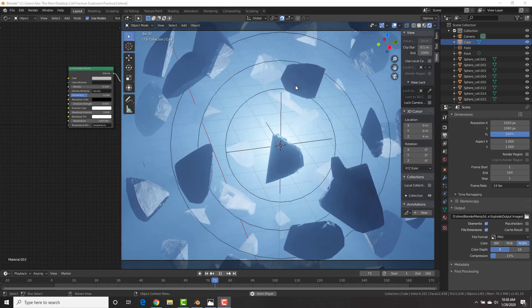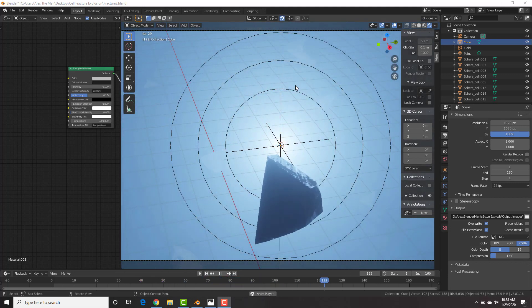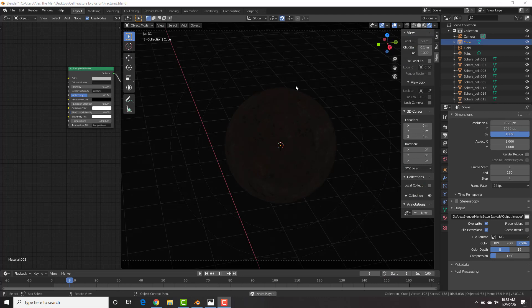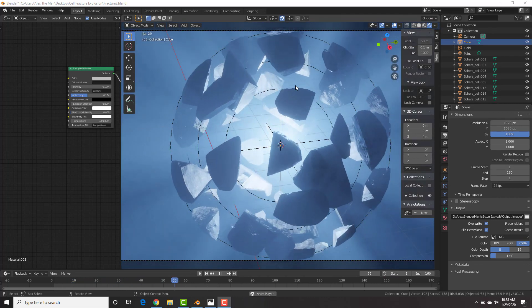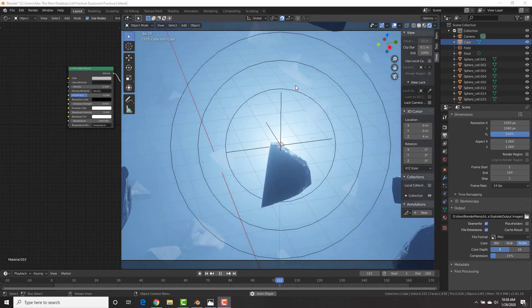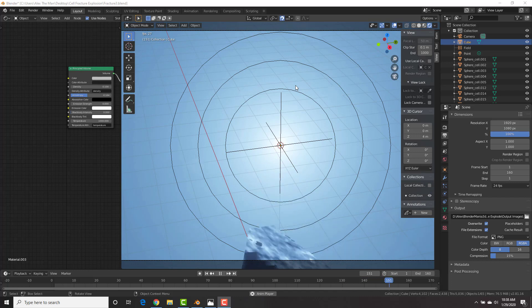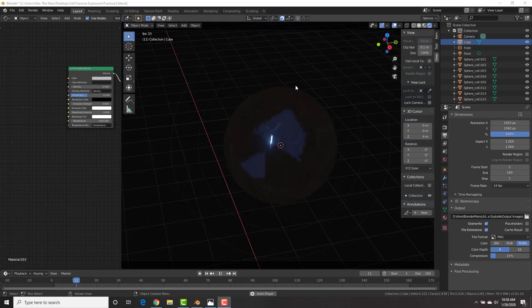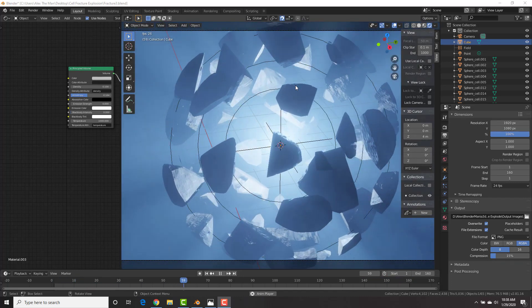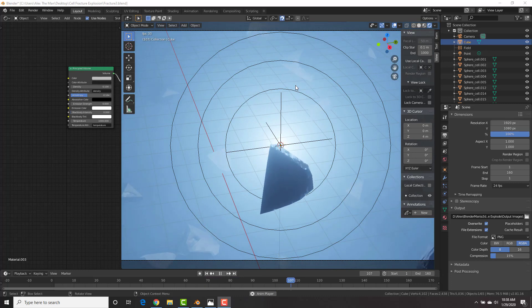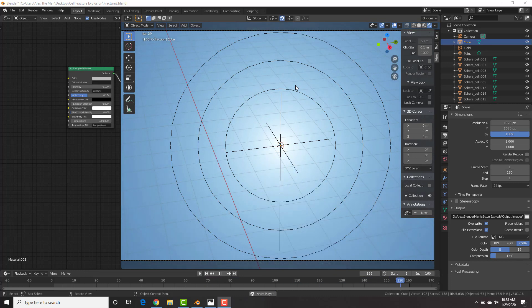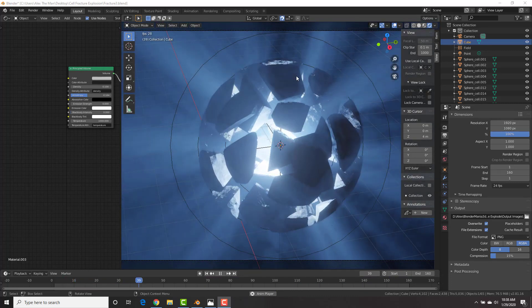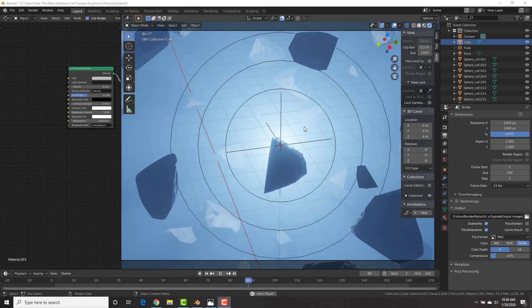Hey fellow Blender Maniacs, this is Alex Cordobard from BlenderMania3D.com and today we're going to be taking a look at how to make this really cool animation using the cell-fracture add-on, force fields, and many more. You could also use what we're going to learn in this tutorial, the techniques and the skills to make many different things as well.